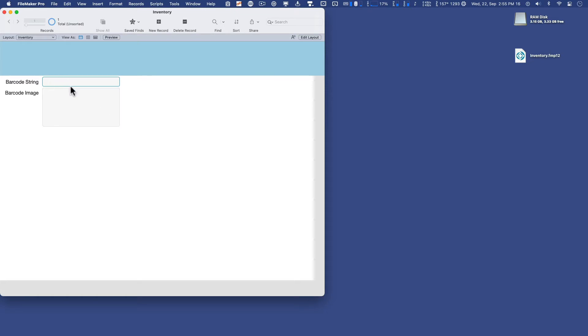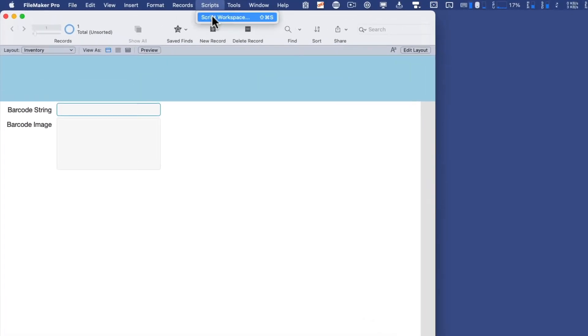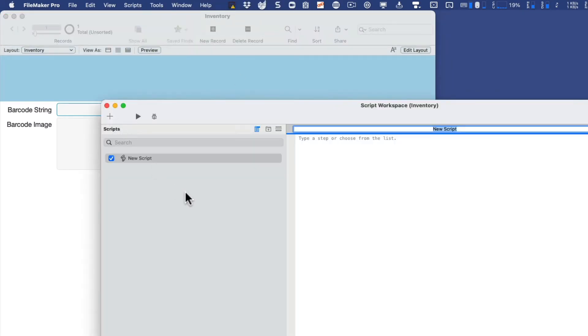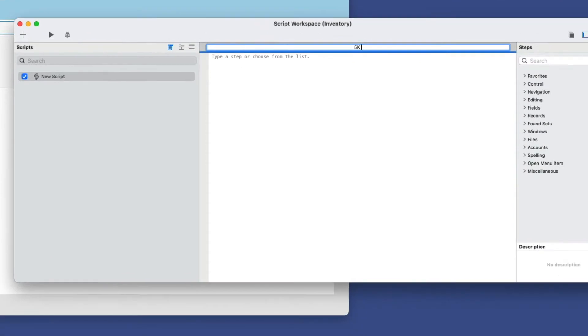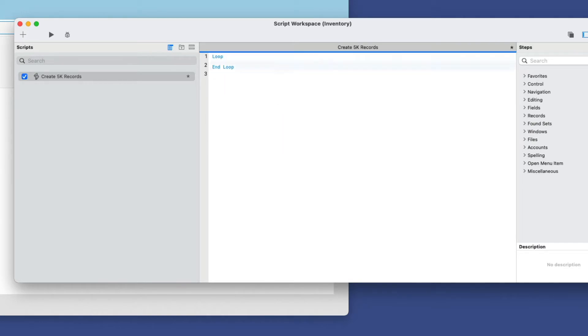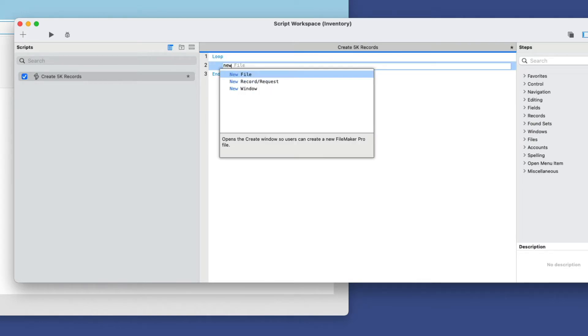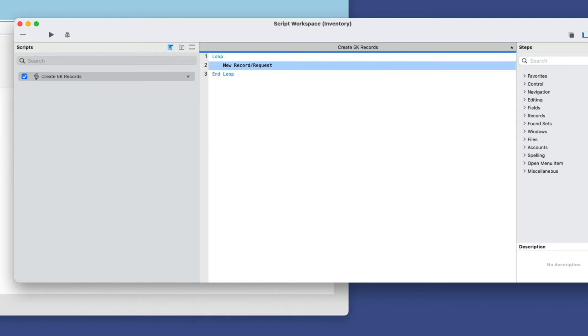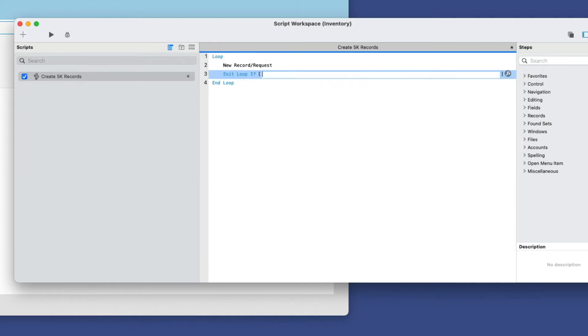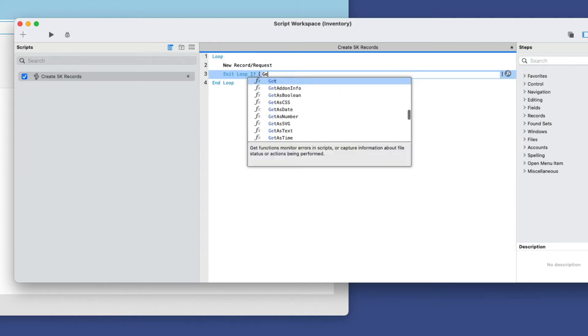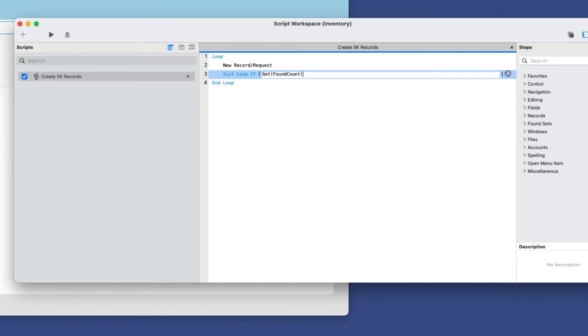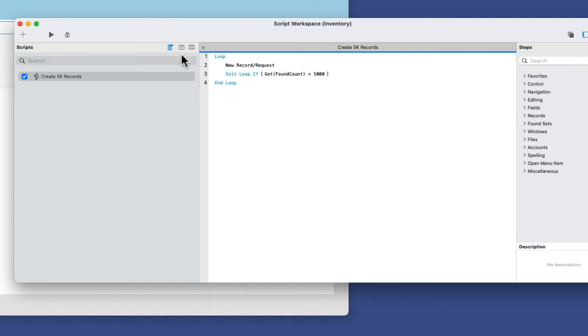Now let's populate this with 5,000 records. To do that, I'm going to create a new script. So scripts, script workspace, click new. I'll call this create 5k records. And then for this, I'm going to need a loop, and I'm going to need a new record, and then I'm going to need a quick exit loop if the get found count. So I'm using the found count function, and I'm counting it each time a new record is created, and when it reaches 5,000, it's going to exit the loop.